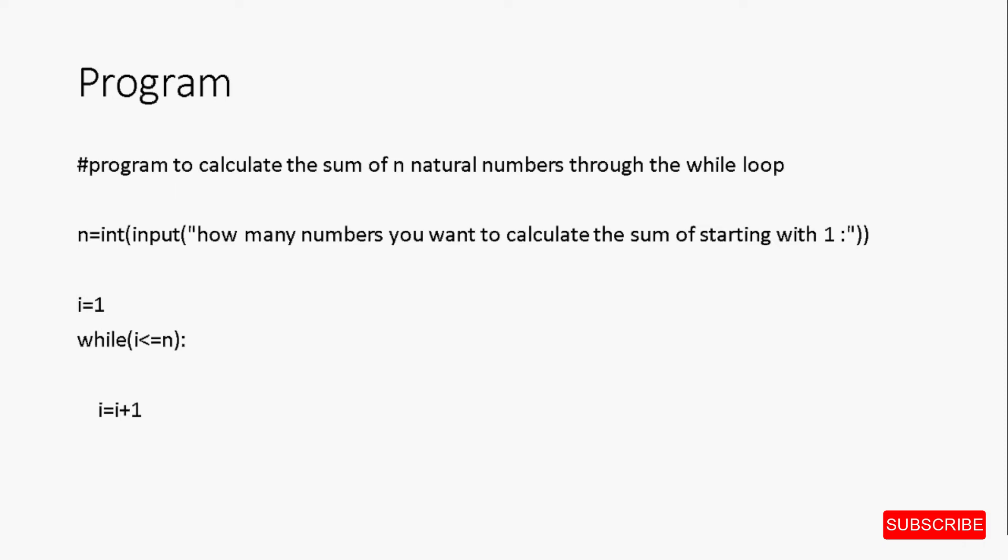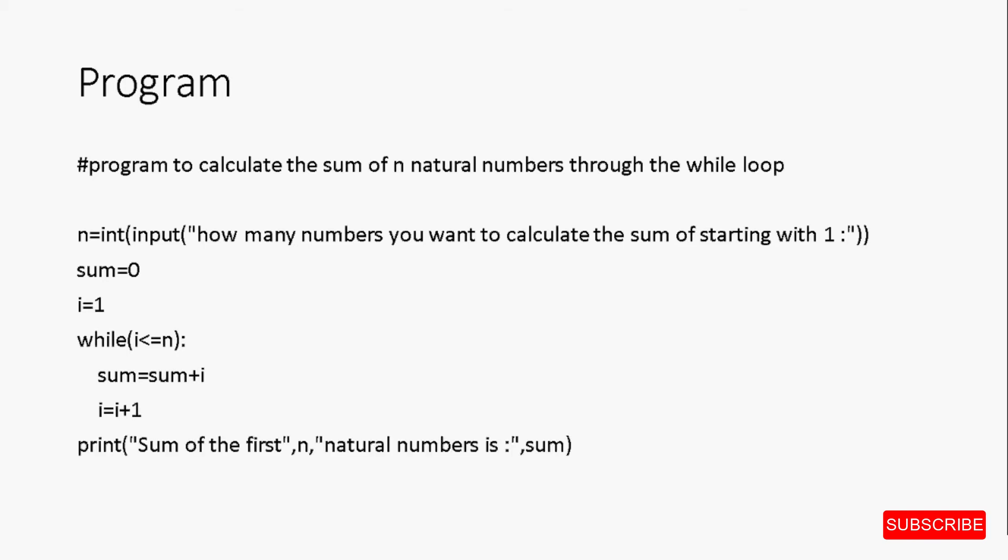Now, to calculate the sum, we need to initialize a variable sum with the value 0 outside the loop, which calls for the statement sum equal to 0 before the loop. And to keep on adding the number generated that is present in the loop variable i, we will write the statement sum is equal to sum plus i inside the body of the loop. We want to first add the number to the variable sum and then increment its value, and therefore the statement updating the loop variable comes after the statement which adds i to sum. At last, we want to print the value of sum. So, the statement print sum of first n natural numbers is sum after the loop.